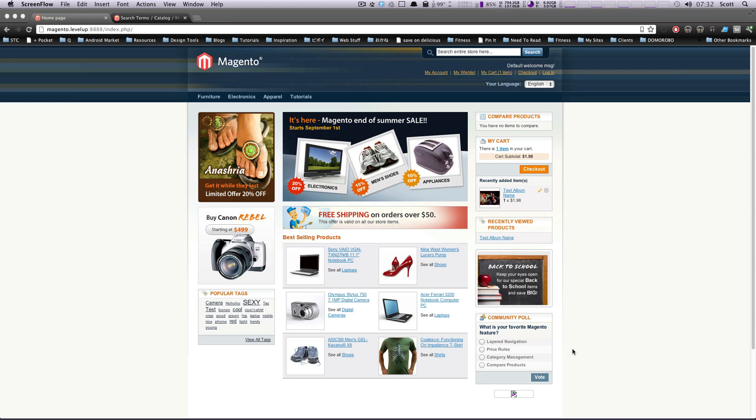Hey, what's up? This is Scott with Level Up Tuts, and today I'm going to show you how to manage reviews and ratings on your site.